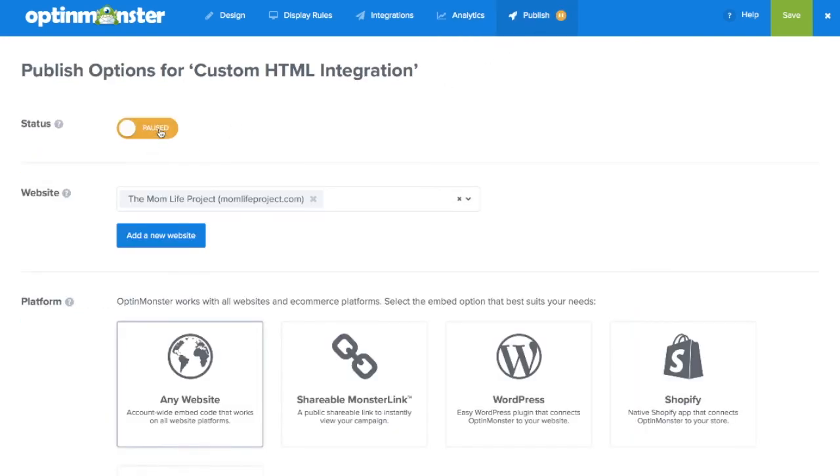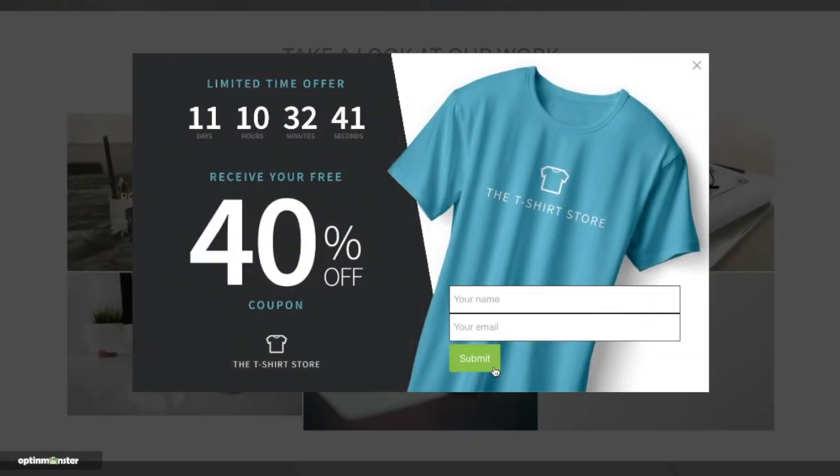Finally in the publish tab toggle from paused to live, save your campaign, and make sure to follow the embed instructions according to your web platform.